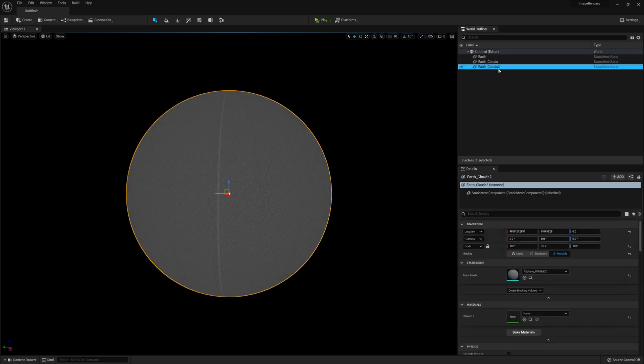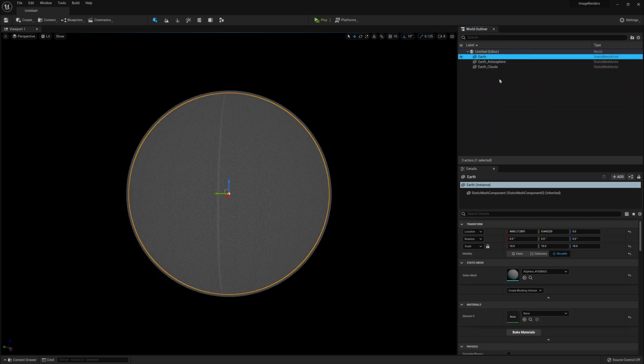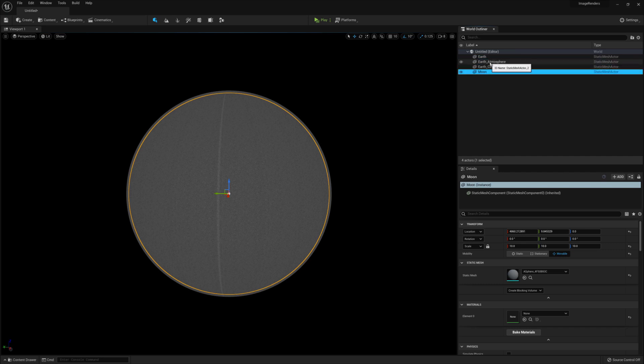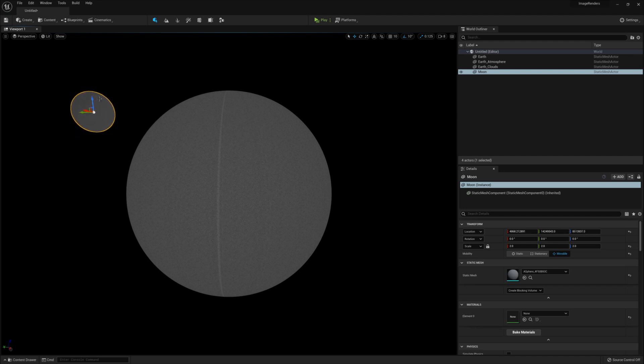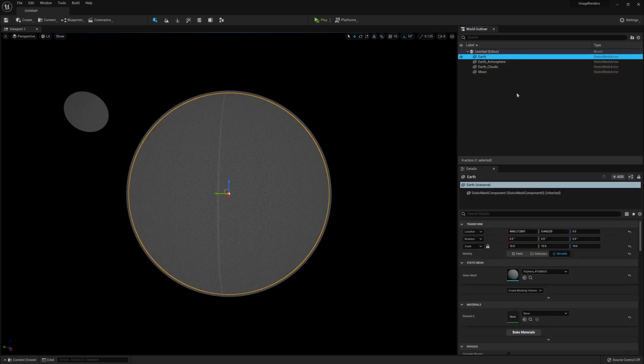Then do the same to the Earth clouds, but this time call it Earth underscore atmosphere. Copy the Earth sphere again and name it to something like Moon and scale it down from 10 to 2 and position it somewhere where a moon would be positioned. And for the final time, copy the Earth again. This time just call it stars.